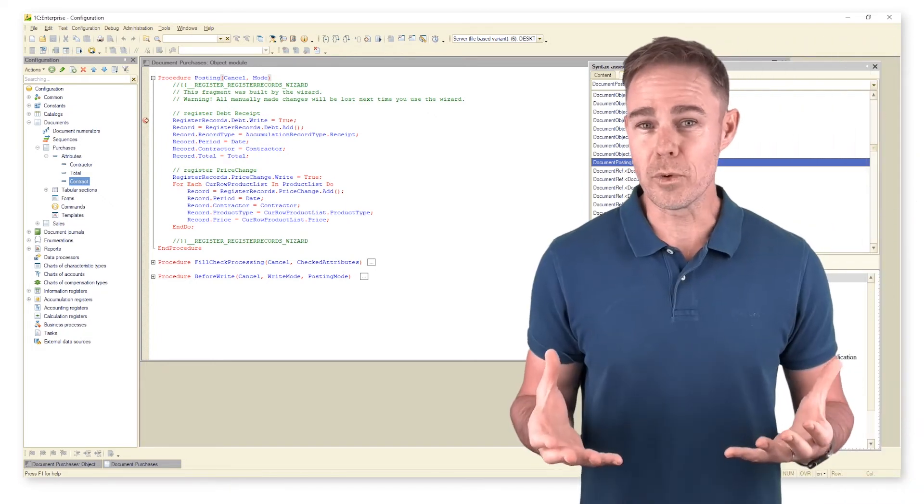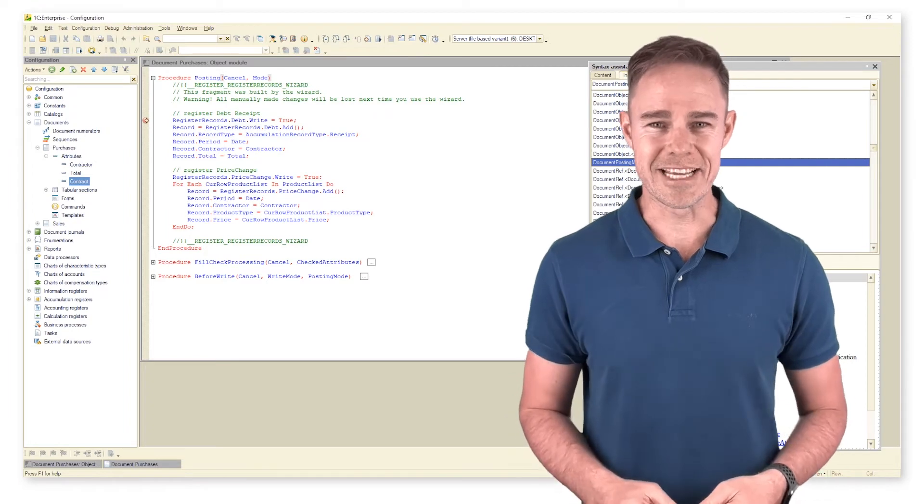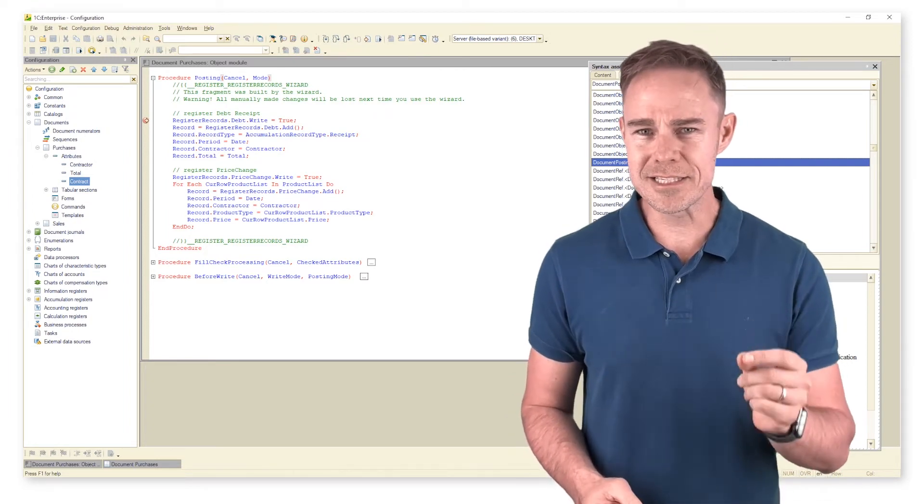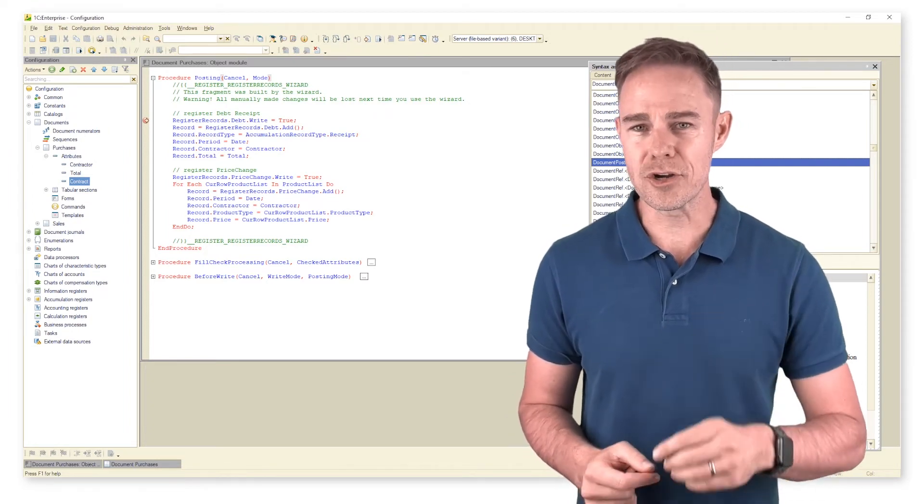It is useful when you want to assign a past date. Pay attention to how the system sets date and time in documents. We cannot set the exact time; instead, the system sets it automatically.